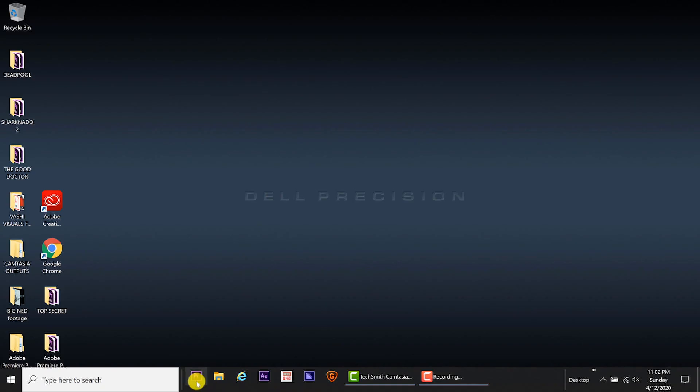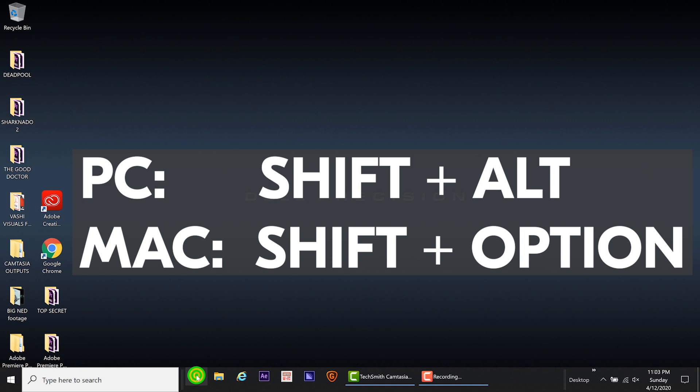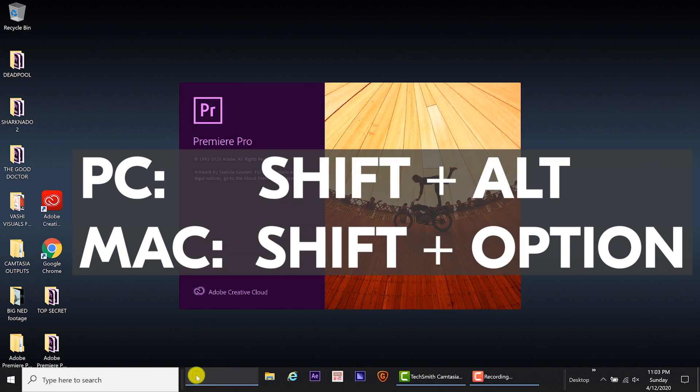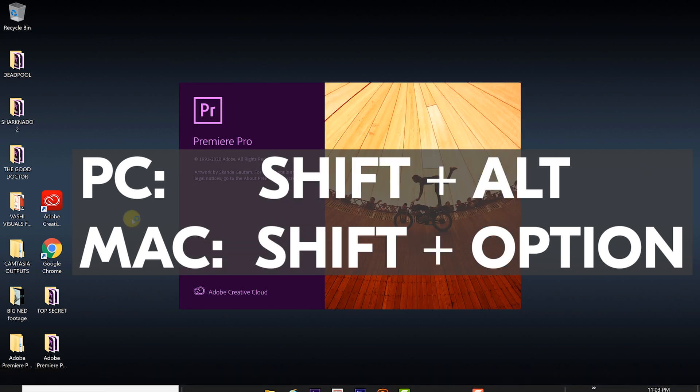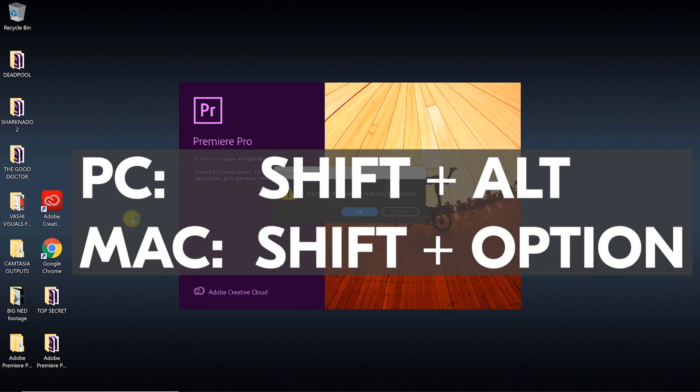My other option is to reset the Preferences. As Premiere Pro is launching, hold down Shift-Alt on PC or Shift-Option on Mac.